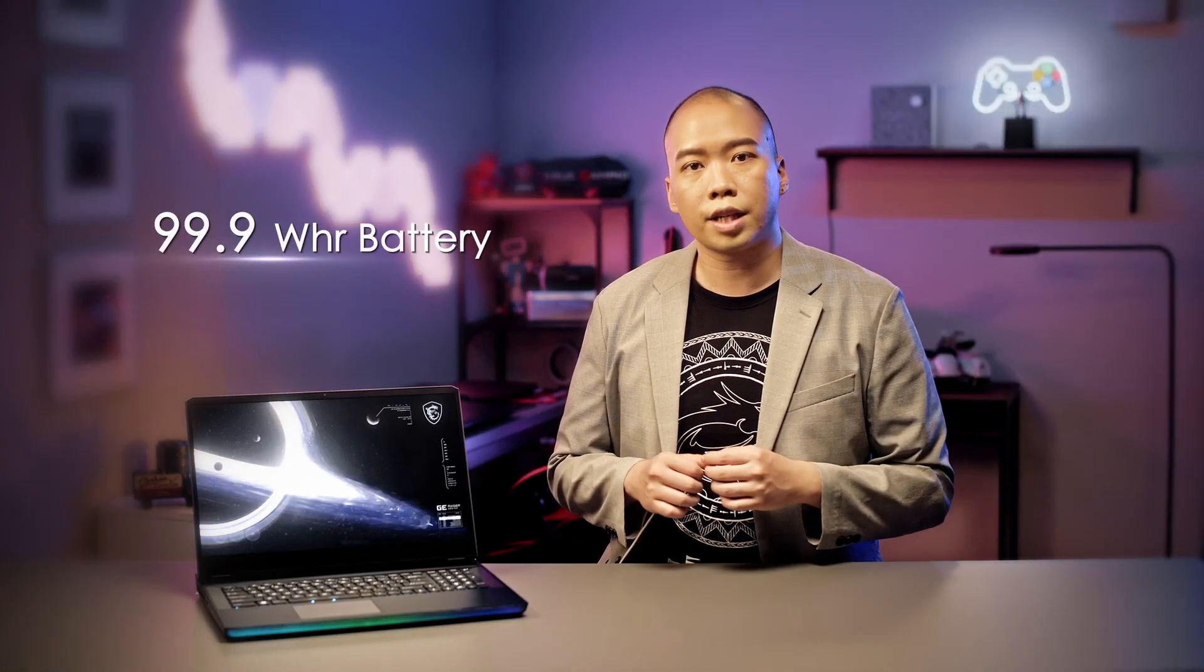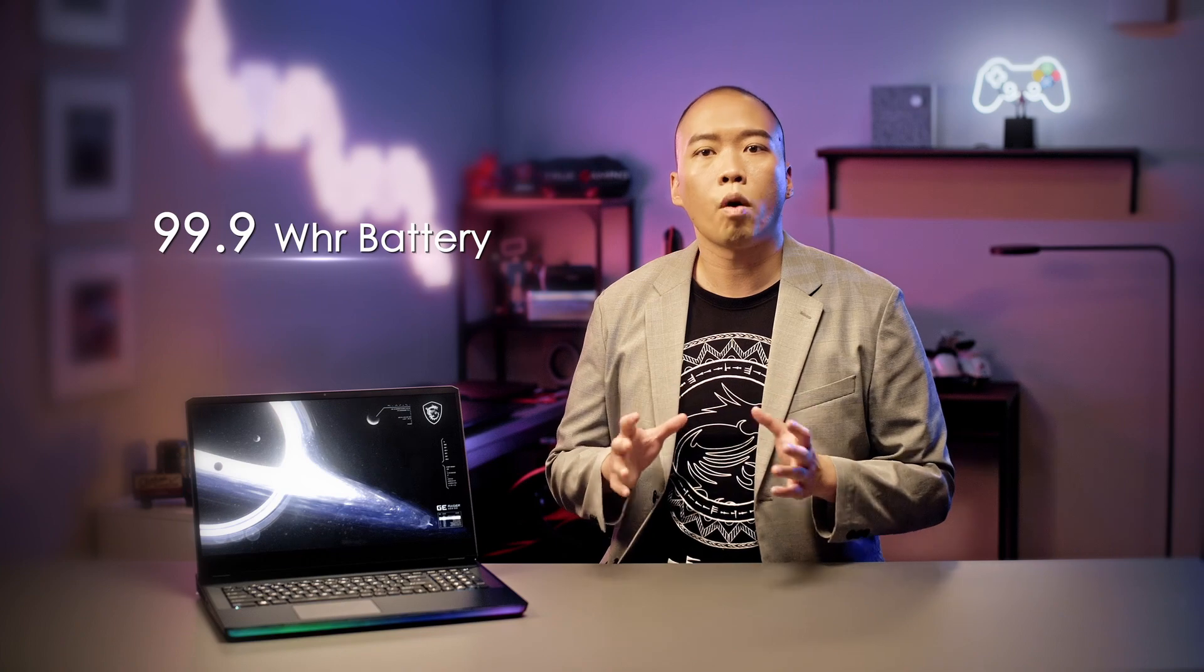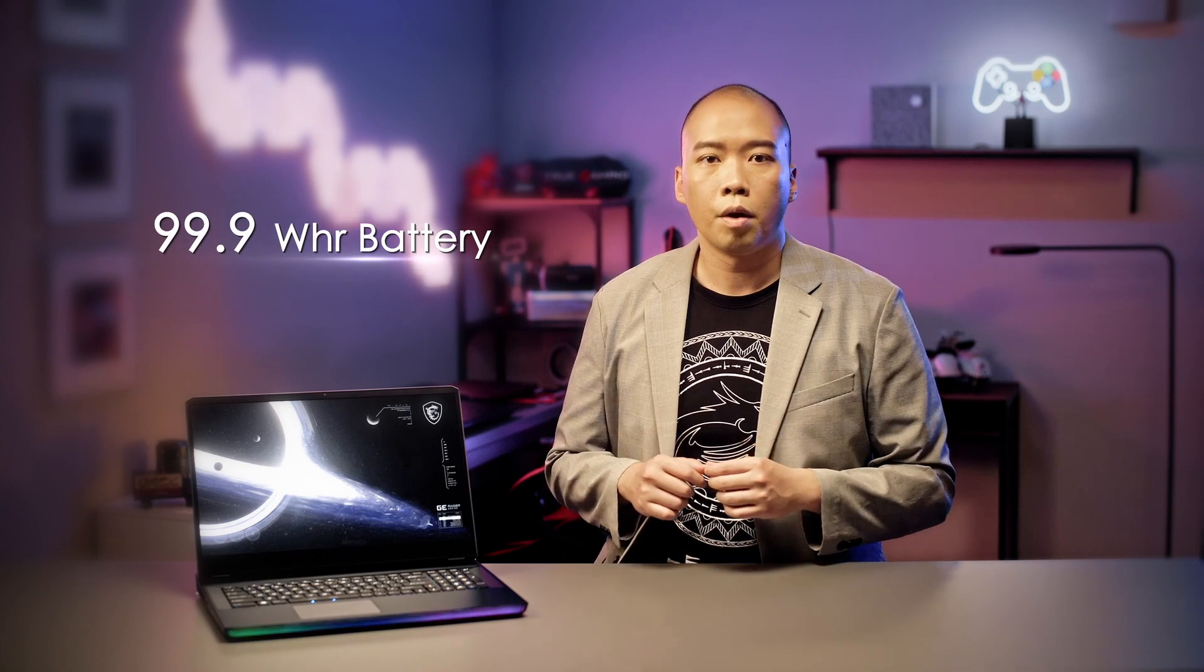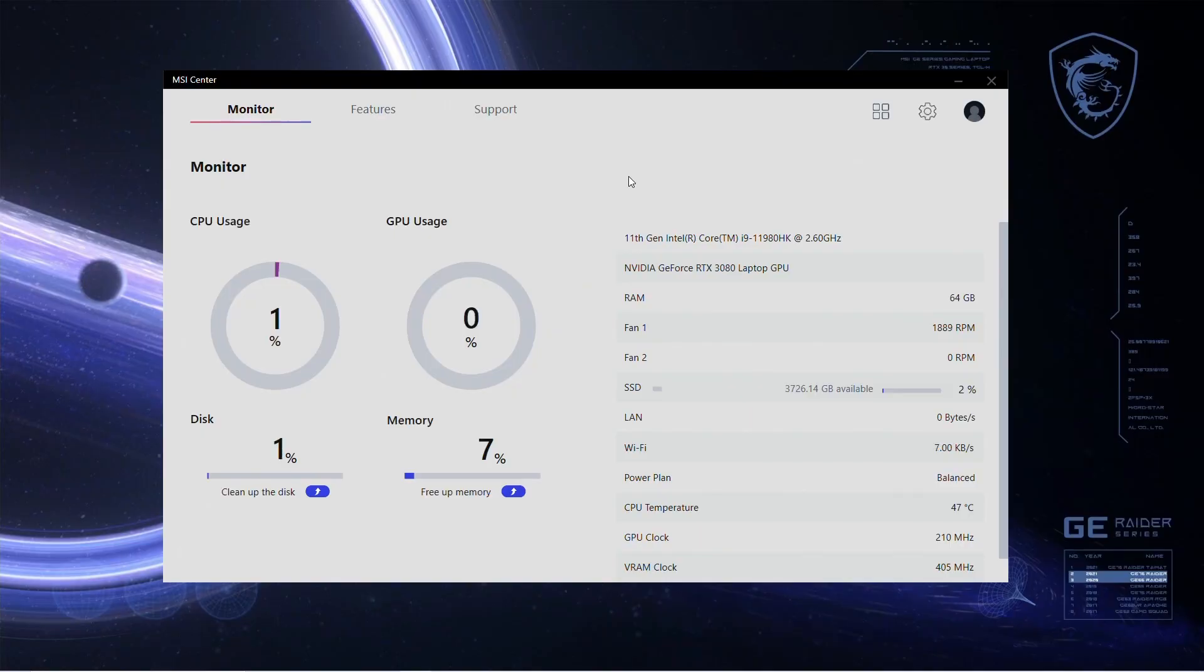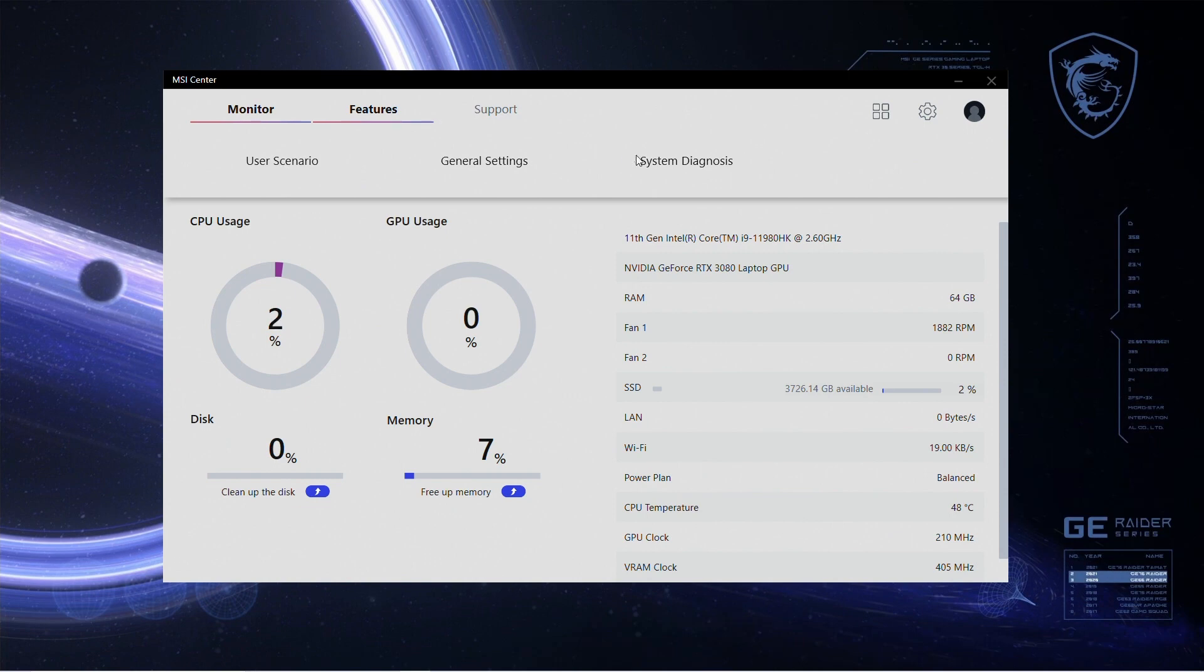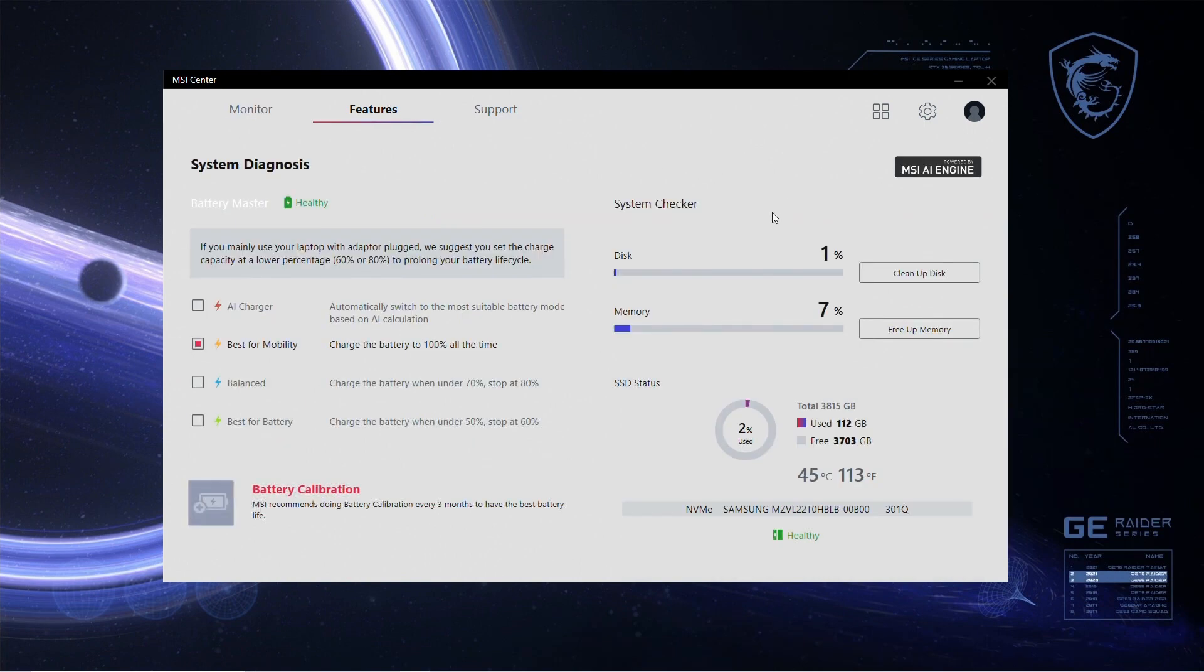In order for the gamers to game all around the clock, the GE Raider series are equipped with 99Wh battery, which is packed with a lot more capacity compared to normal gaming laptops. This design will definitely free the gamers from cables. MSI designed a special function called Battery Master, which you can find in System Diagnosis Feature tab. There are four different modes for battery charging. You can choose the one that suits you best, or just leave it to AI Charger, to help you control the battery charging mode and maintain battery life cycle in healthy status.